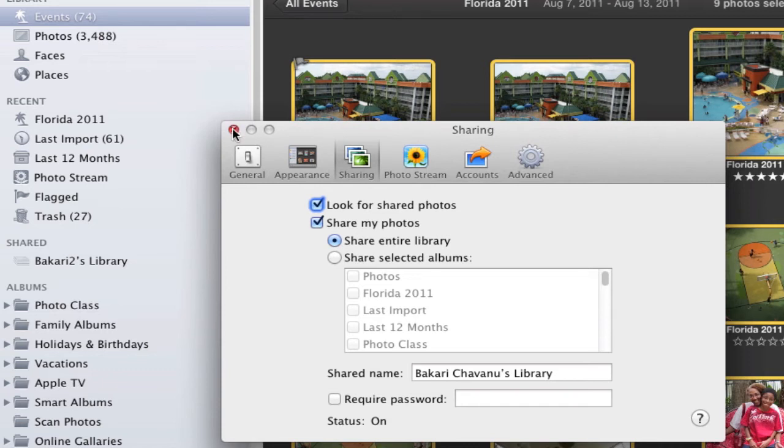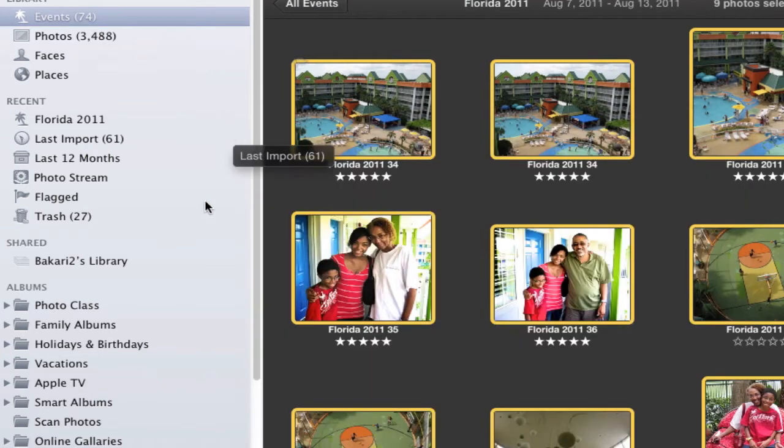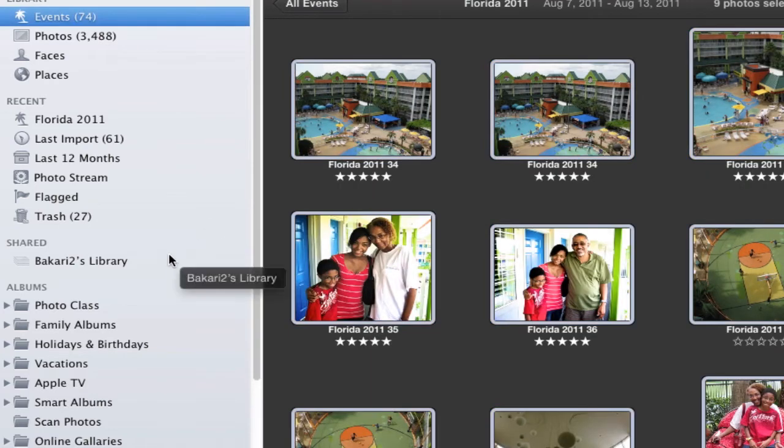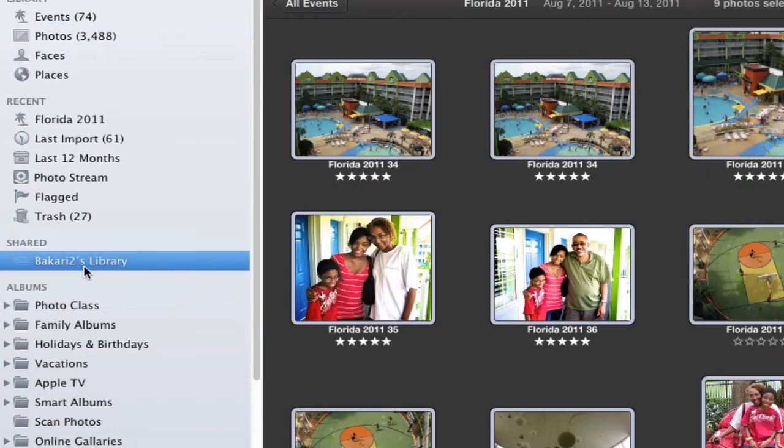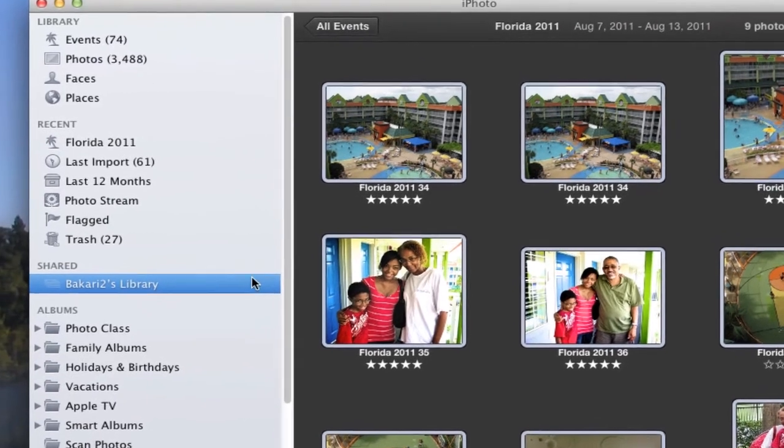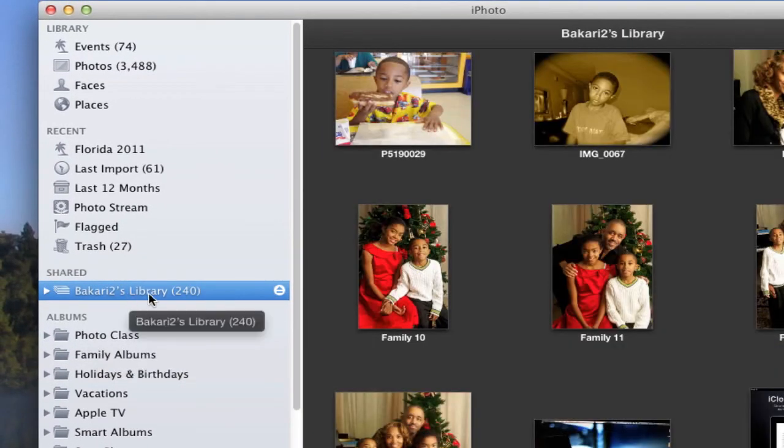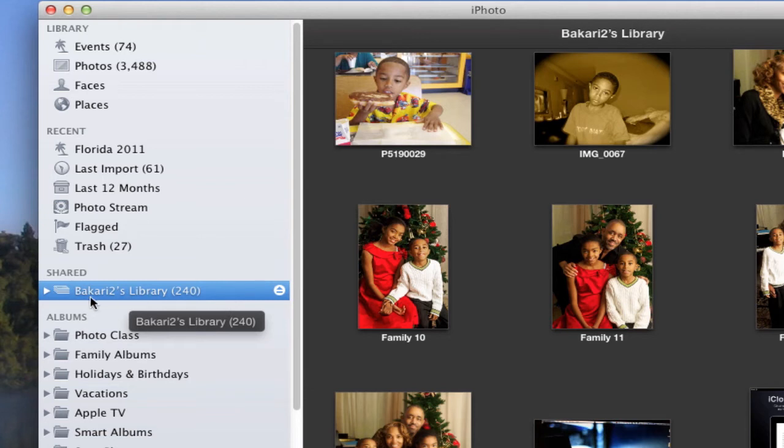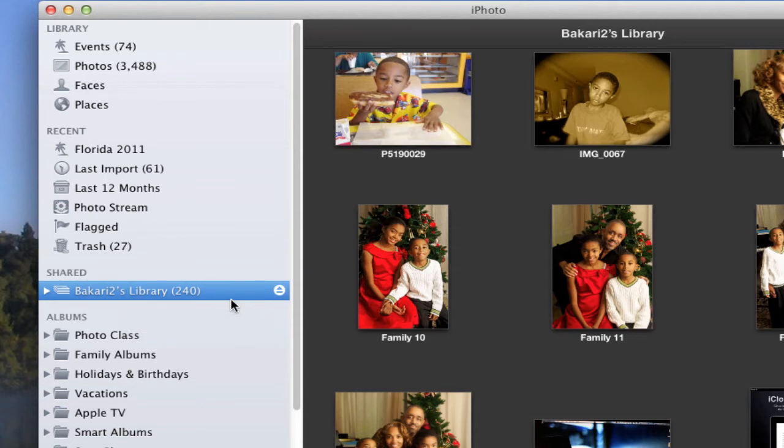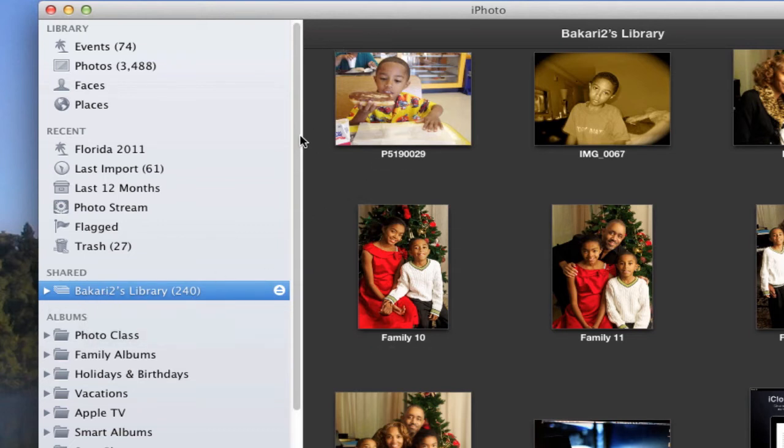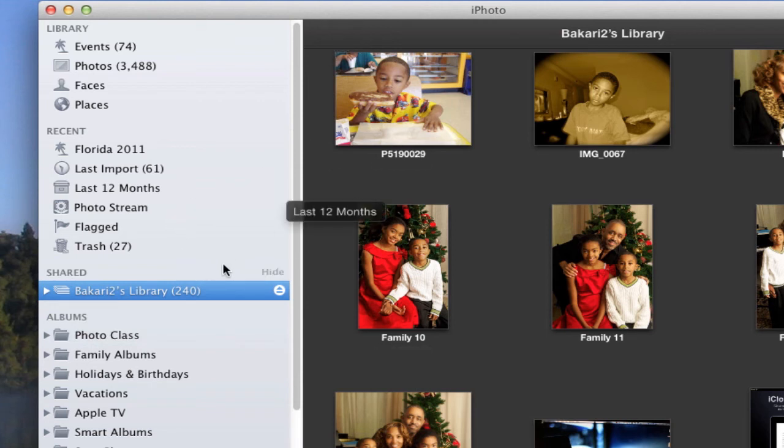Both of your computers need to be on the same Wi-Fi. So if you look here, I have my MacBook Air—this is the iPhoto library on my MacBook Air—and it's showing up in the iPhoto library of my Mac Pro computer.